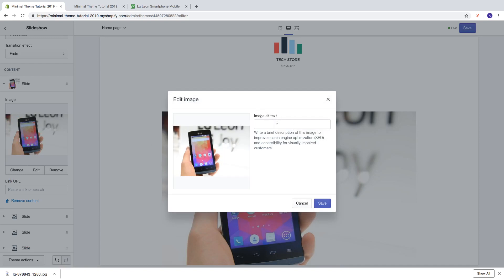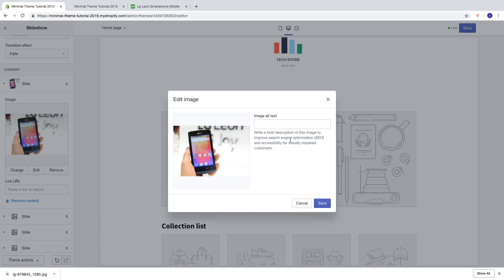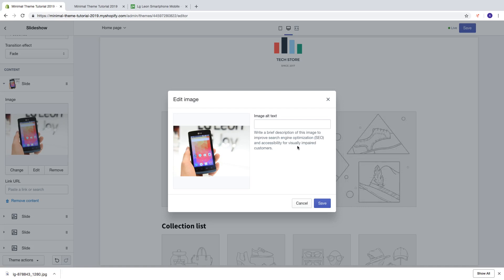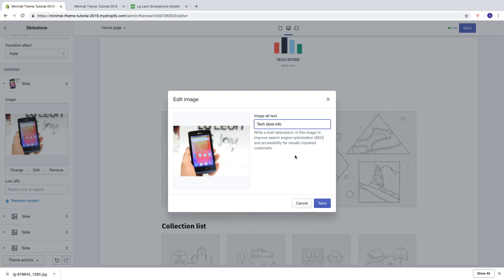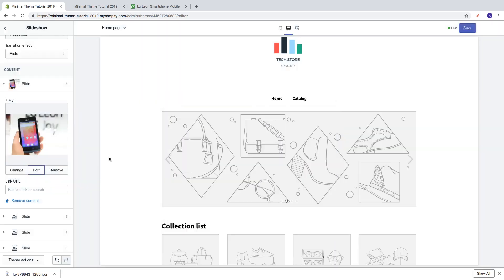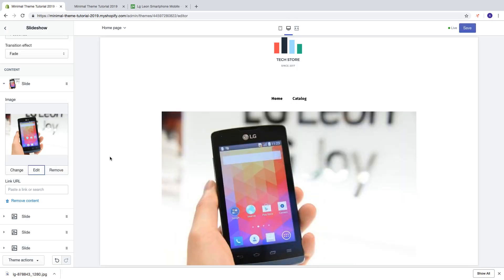Write a brief description of the image to improve search engine optimization (SEO) and accessibility for visually impaired customers. Just add information about the image, then click Save.